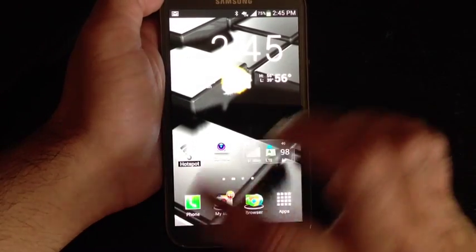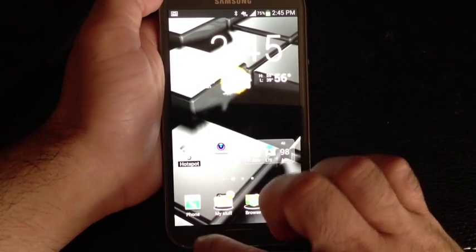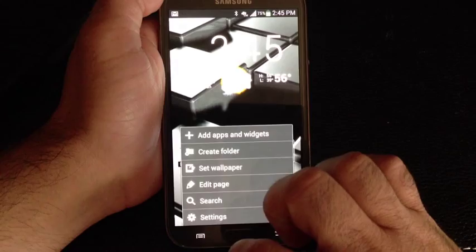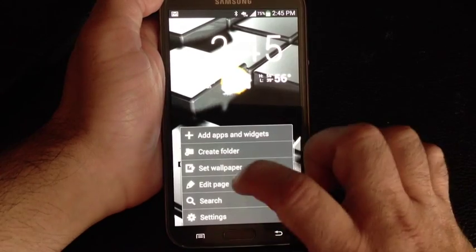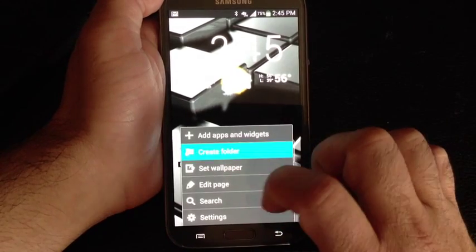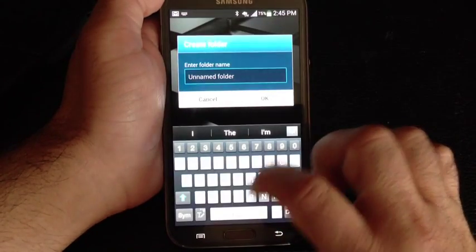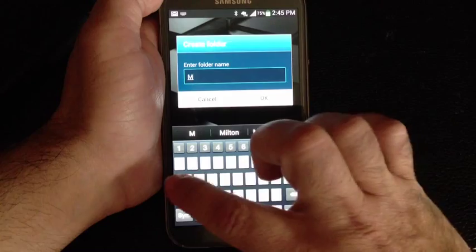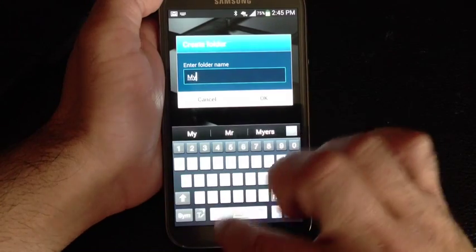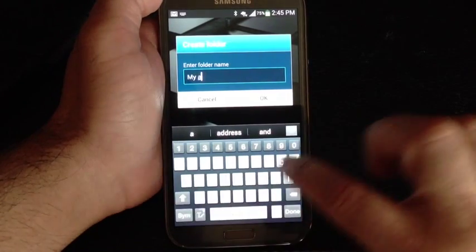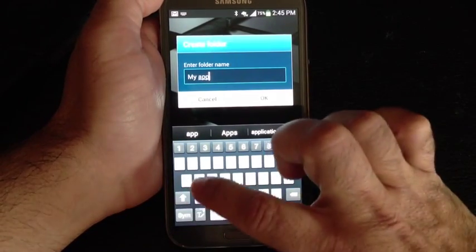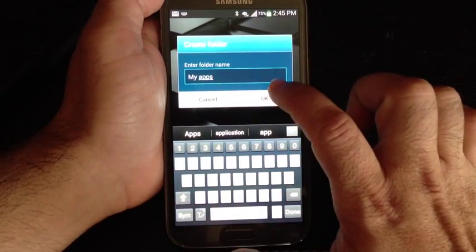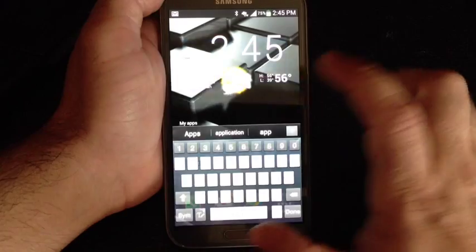All right, so here's a quick tip. First of all, go into Menu, choose Create Folder. Name the folder, and I'll call this My Apps, and I'll hit OK.